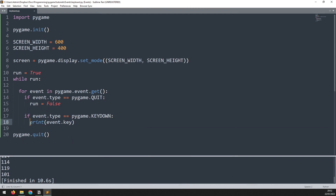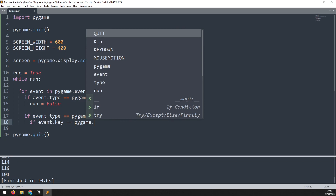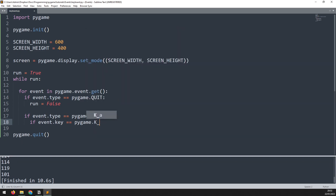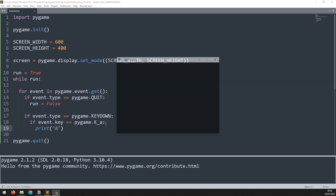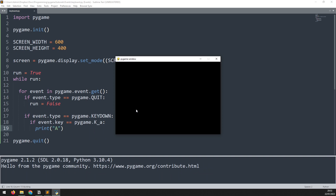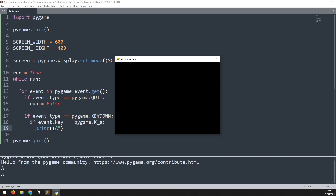Rather than having this print statement, we can look for specific keys being pressed by checking against their key type. We'll add a second if statement which says if event.key is equal to pygame.K_A — the K has to be in capitals and then A is just the letter we're looking for. Within here we can say print A. When I run this and press any key, nothing happens until I press the A key and it triggers this print function.